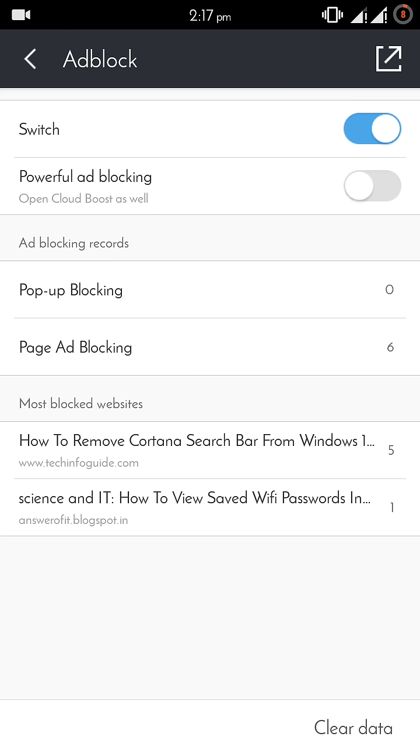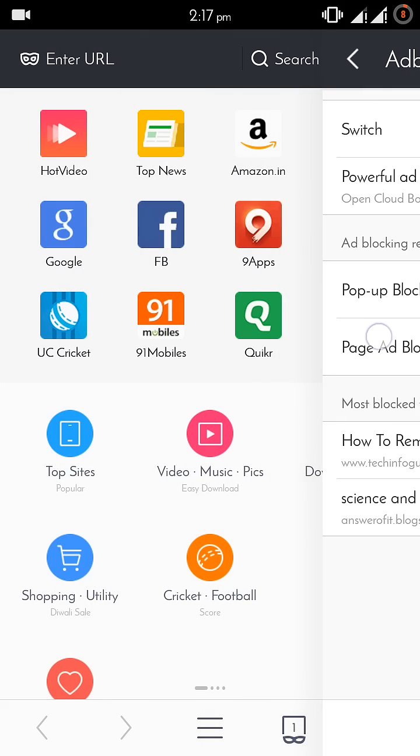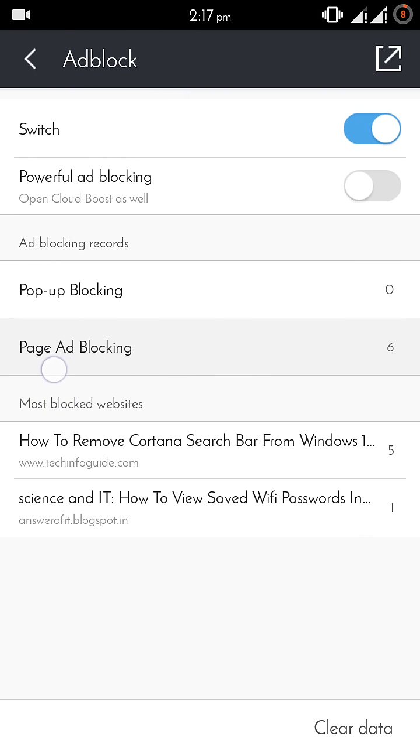The rest will be somewhat like this. This one will show you details of page ad blocking, and this list will show you the websites from which most of the ads were blocked.